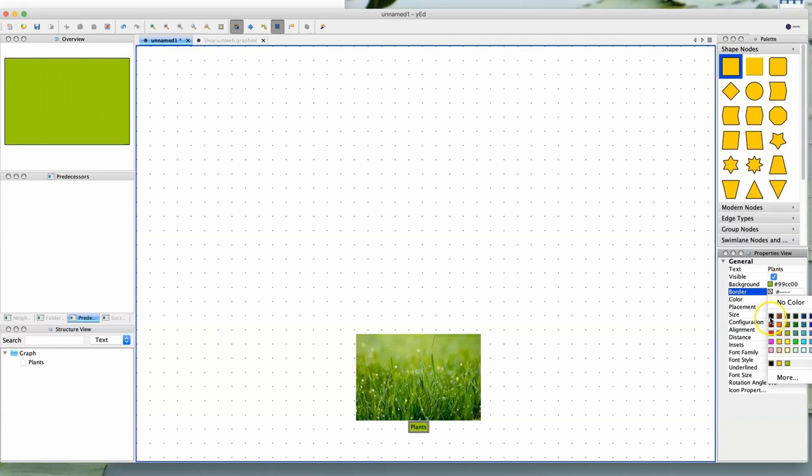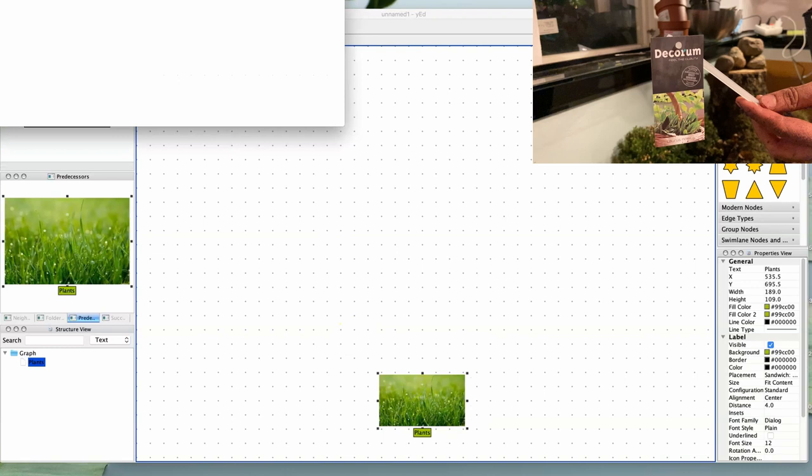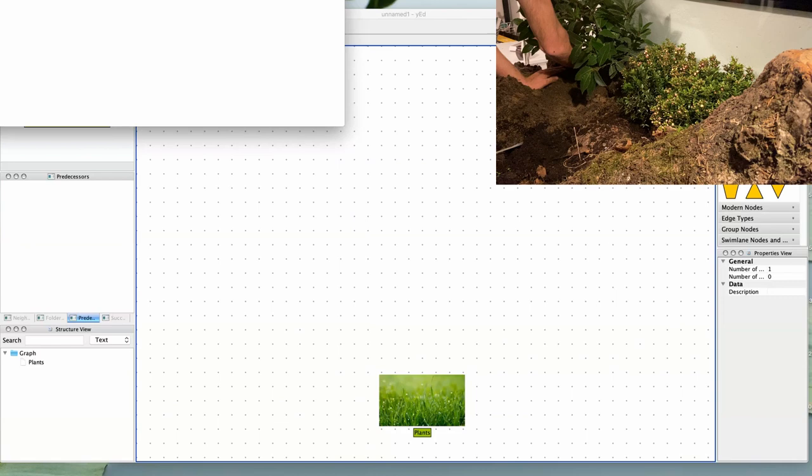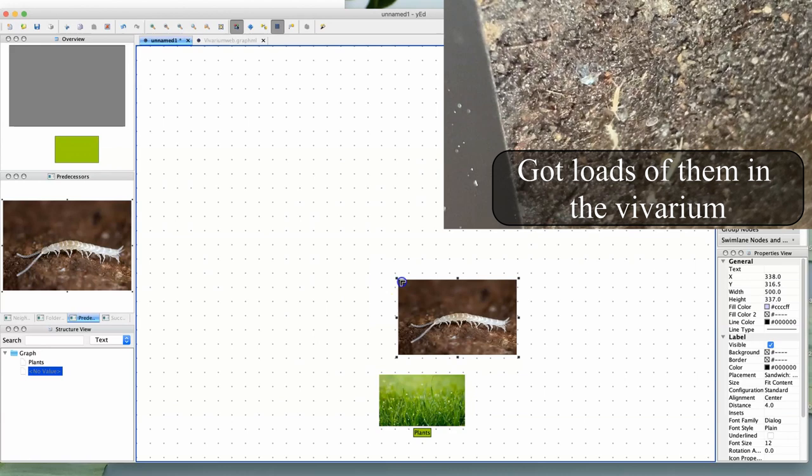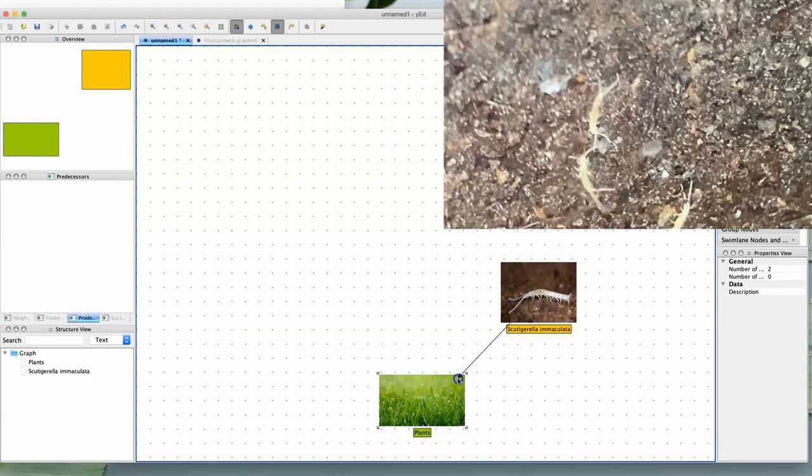But instead, we are going to add Scutigerella immaculata, commonly known as the garden symphelin. Now, these guys feed primarily on plants' roots, which means that they will feed on the plants of the vivarium. That is why I am giving it an arrow.